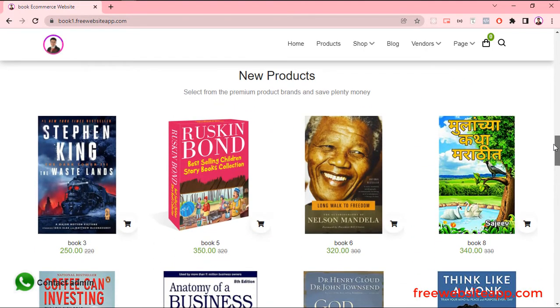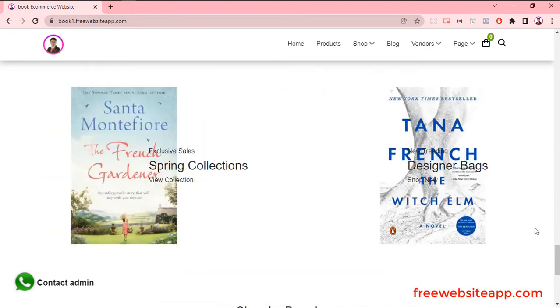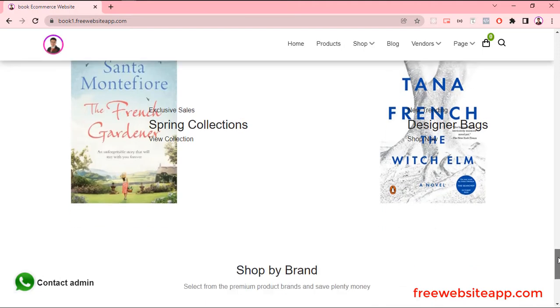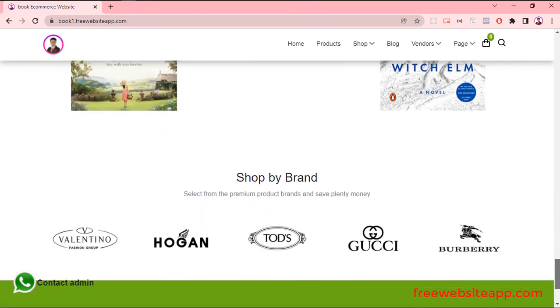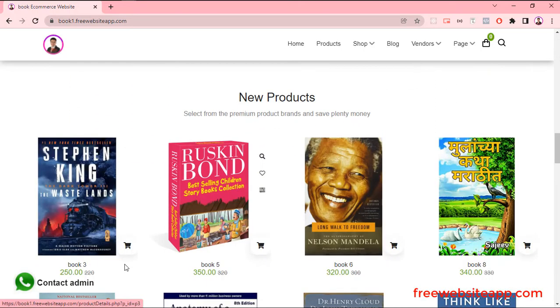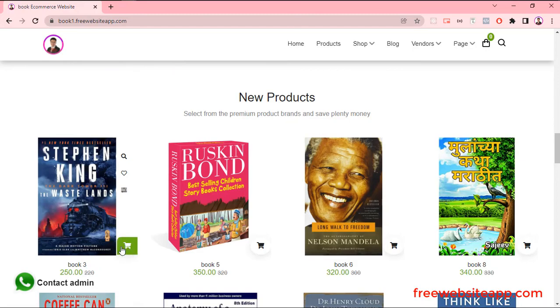In this section, you can show your ads product. Your partner's brand can show here. Moreover, customers can directly buy from it. To know more, please visit freewebsiteapp.com.